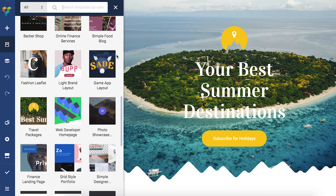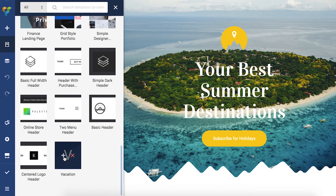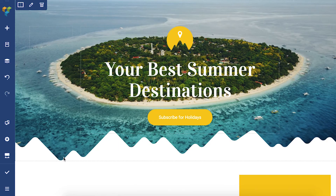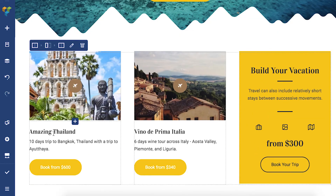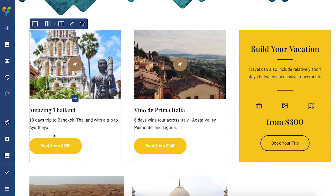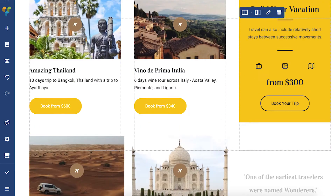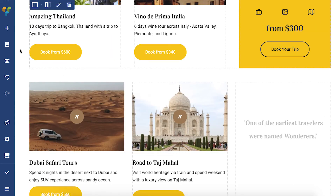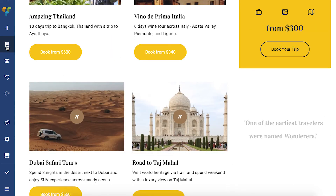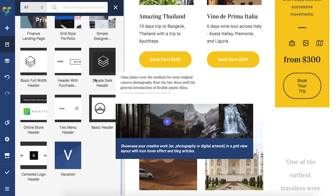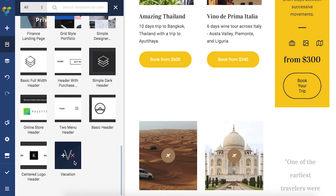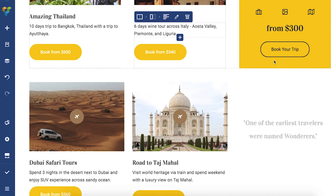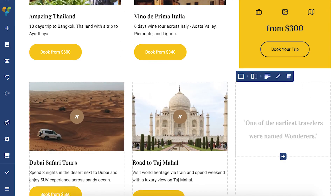To add your template to a page, simply open the template window and click on the plus icon right here. You'll be able to find your template in the template window no matter the page you're editing. You can delete your templates by hovering over them and selecting the delete icon, which is this one right here. Thank you for watching and enjoy!